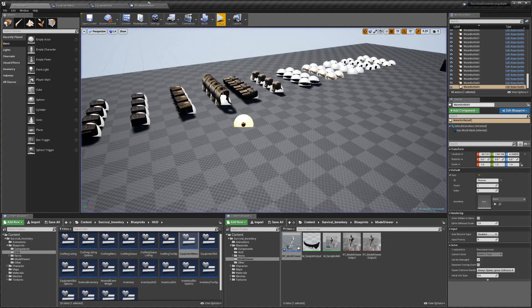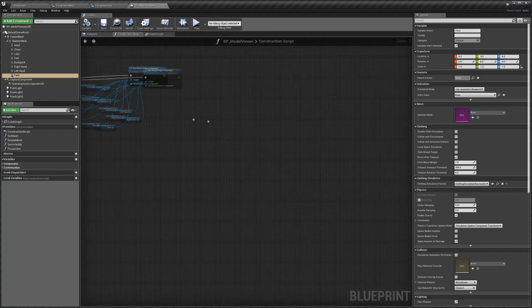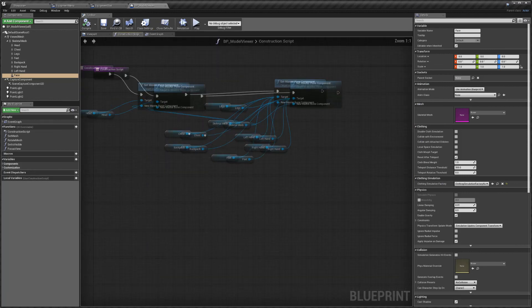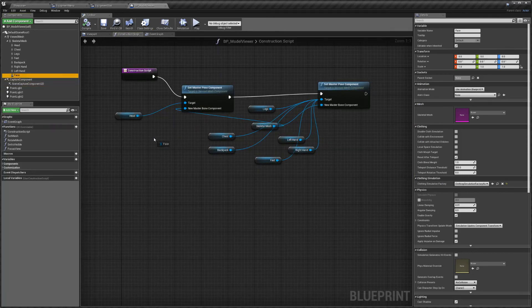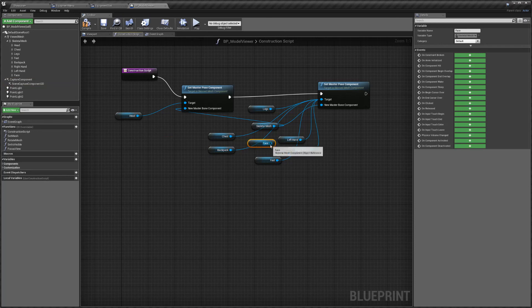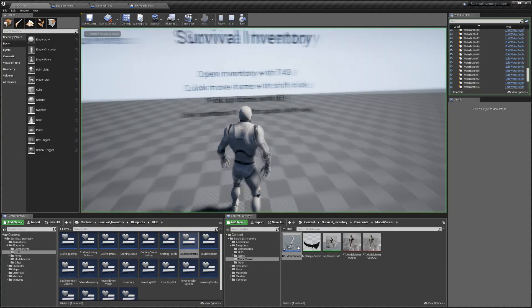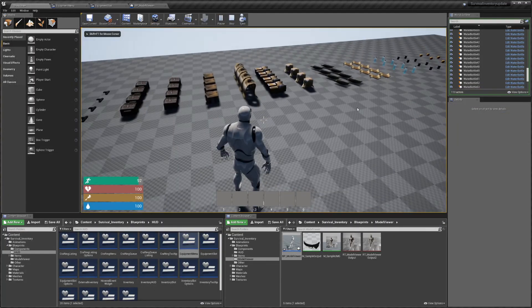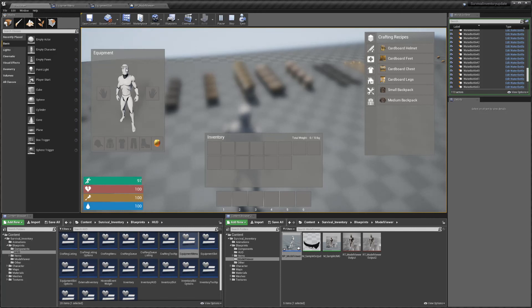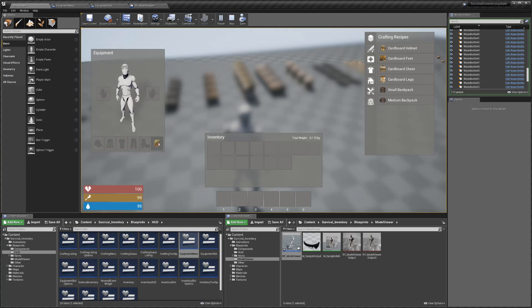We also want to go into the Construction Script here, drag in the face, and connect that up to the Set Master Component in the target. Hit compile. Now everything should be working — the glasses are in the right place and we can unequip and re-equip in that slot.